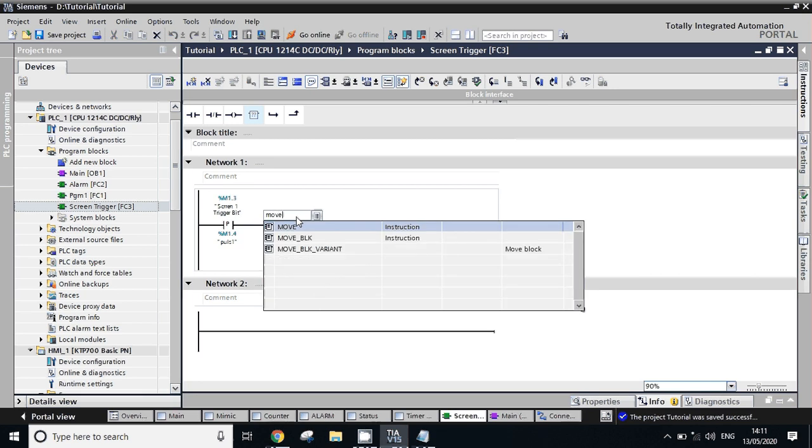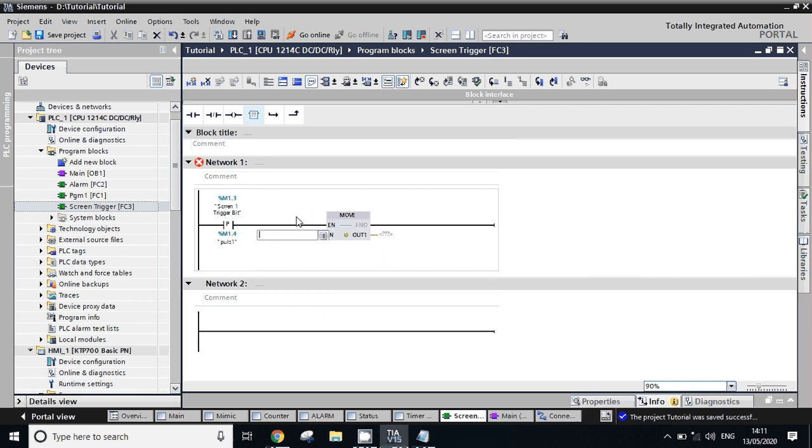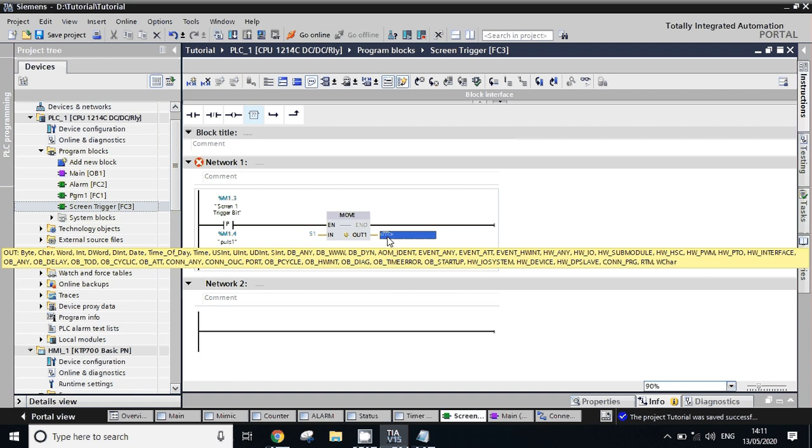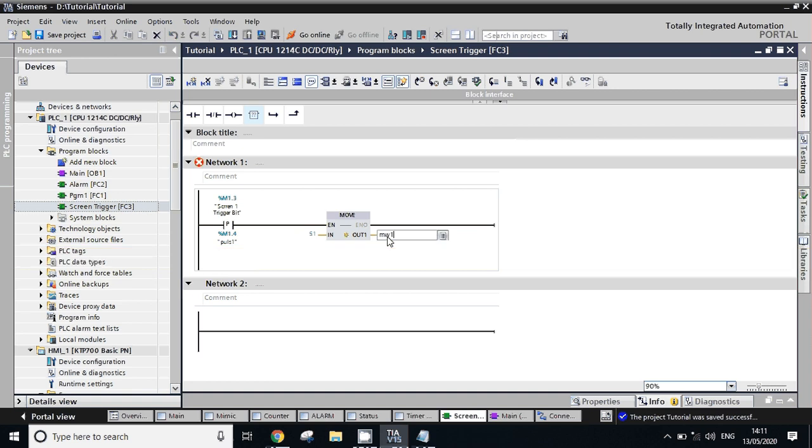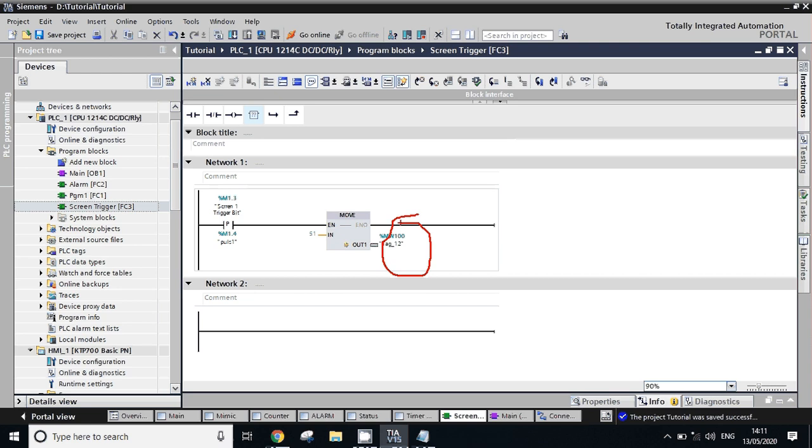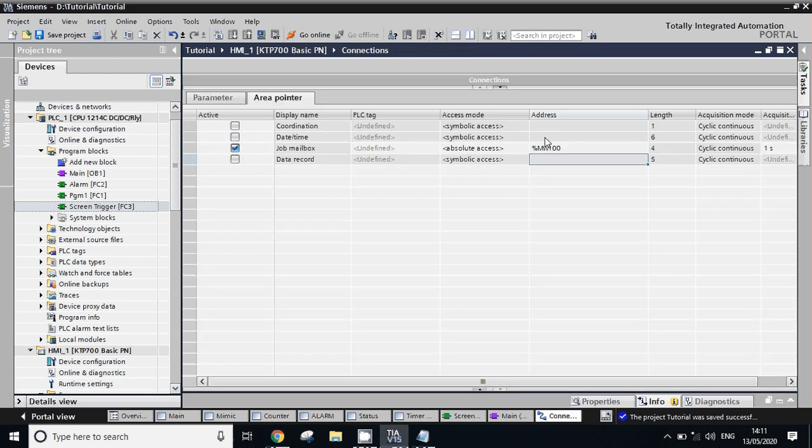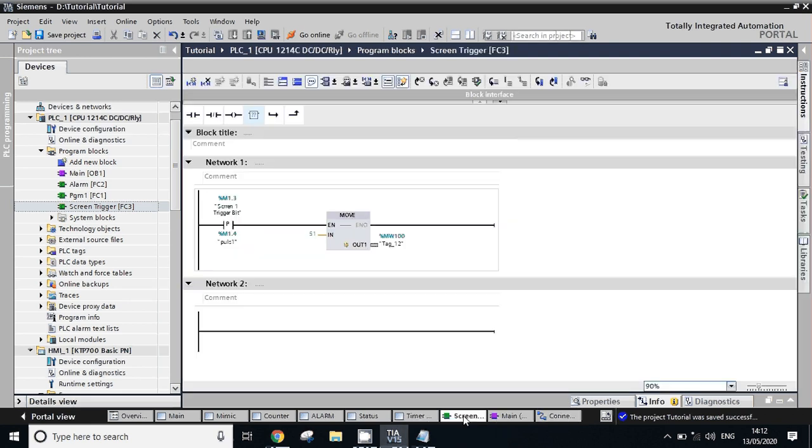Take move instruction. Now move constant 51 in address MW 100 - this address we have used in HMI, right? Look, MW 100 address I have given in HMI connection. Same address you have to use in the program. I have move 51 in MW 100.